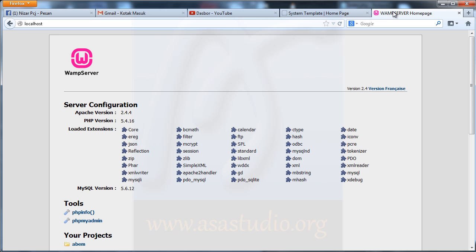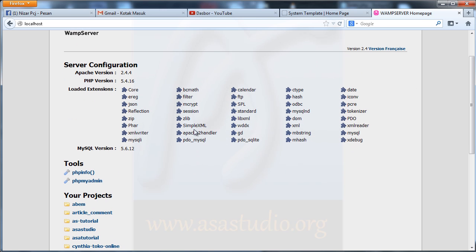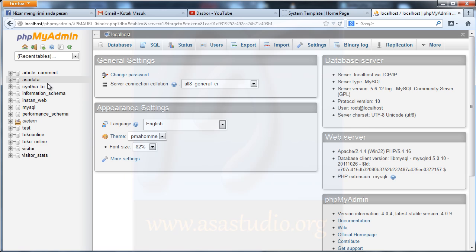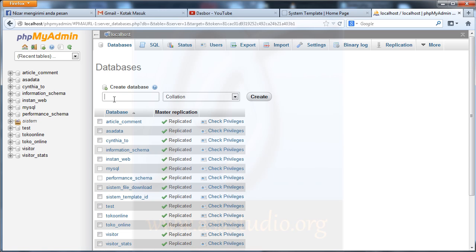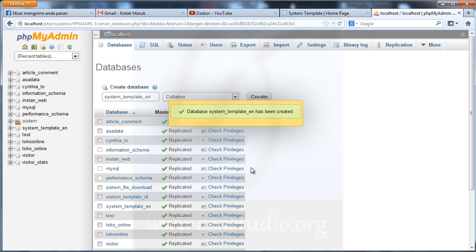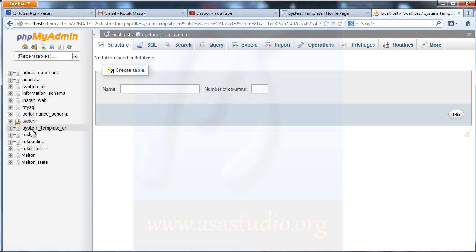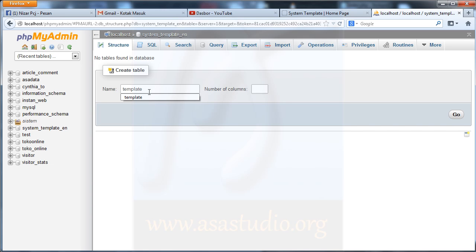Now I go to phpMyAdmin to create the database. I go to phpMyAdmin, create a new database, and type 'system_template', then click Create. Now I create a table called 'template'. The template will contain a name and some parameters for your template.